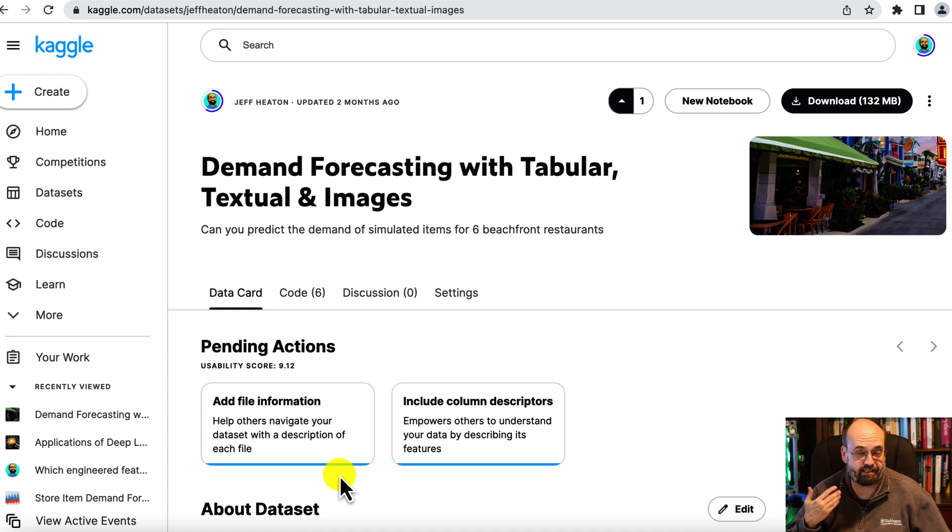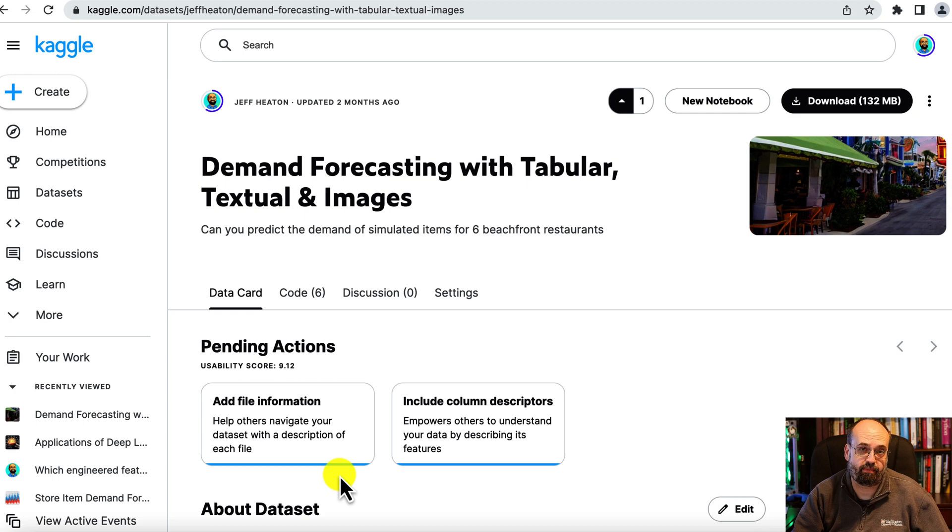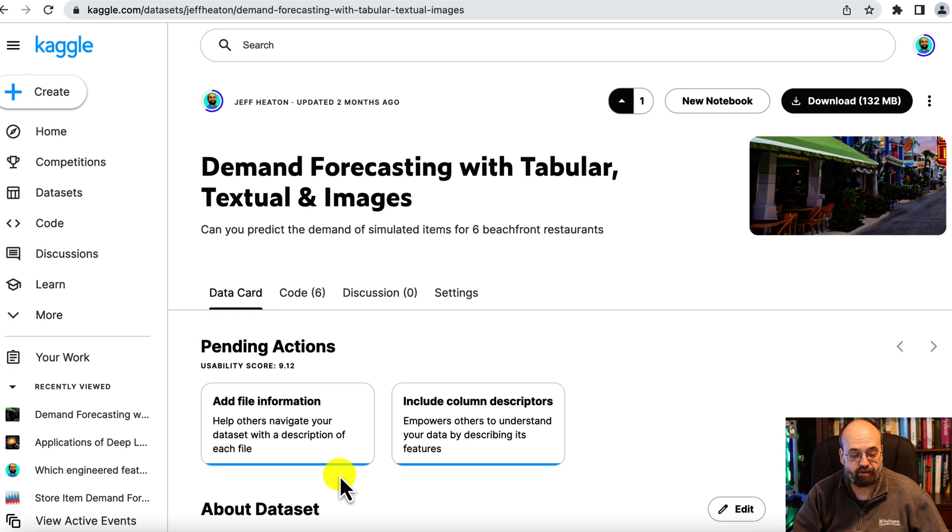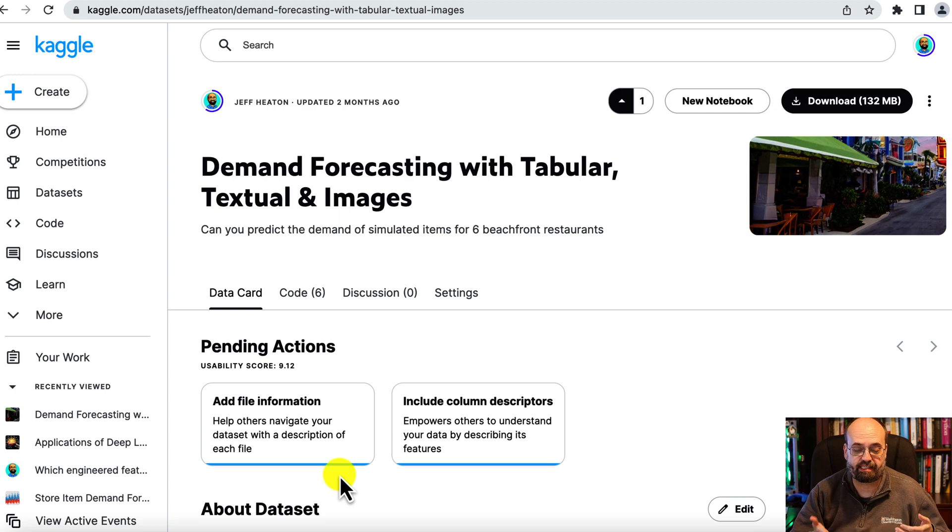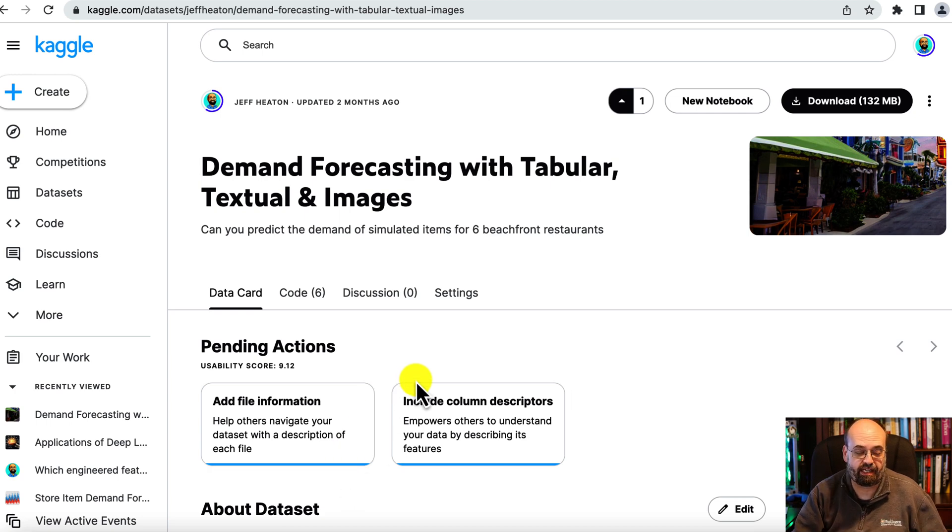It's essentially a simulation that looks at forecasting the demand of six restaurants in a beachfront setting. You've got time series data, natural language processing data, and computer vision data. Let's have a look at all three and this data set I have a link to it in the description.